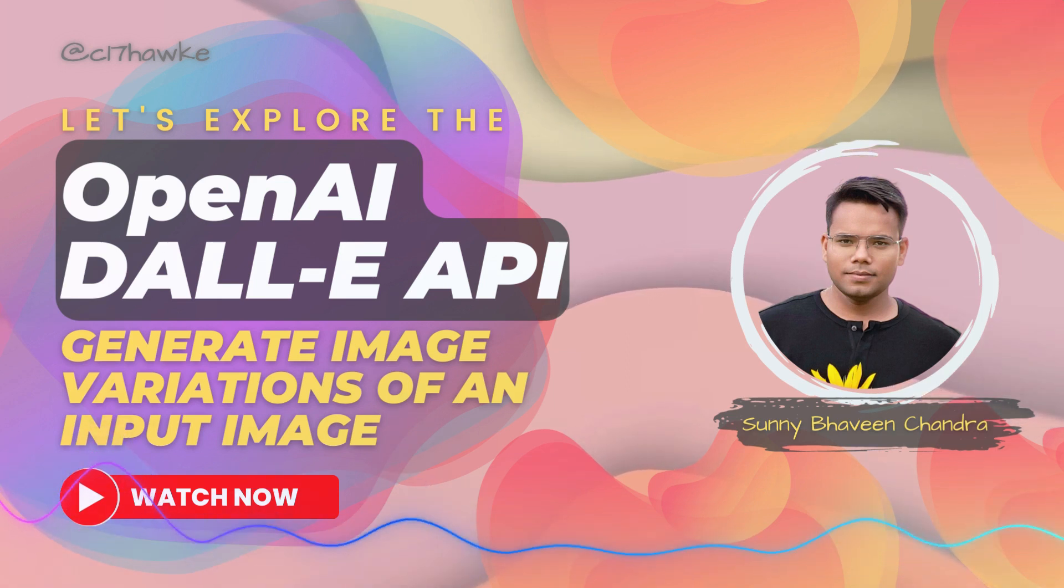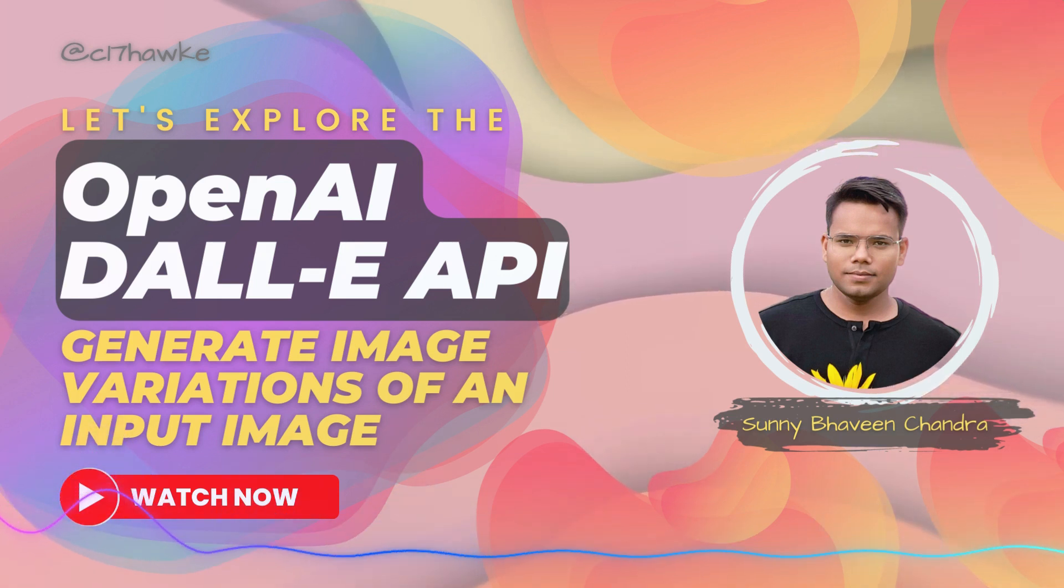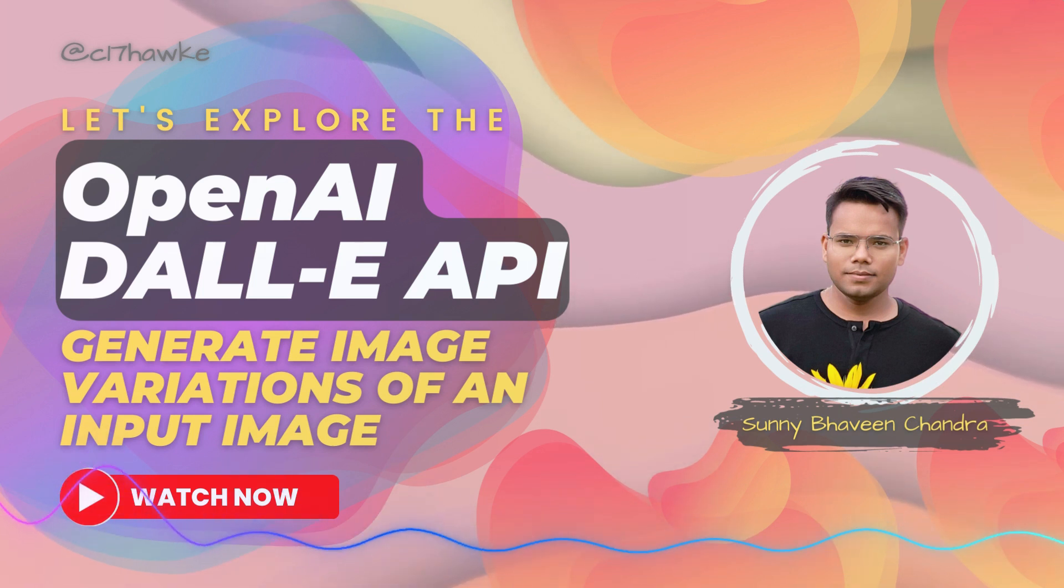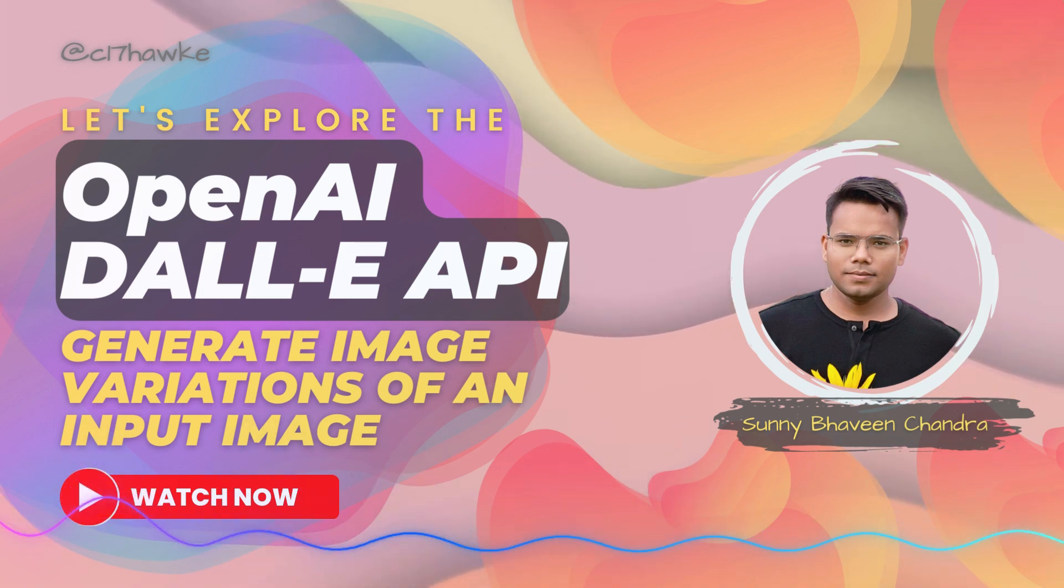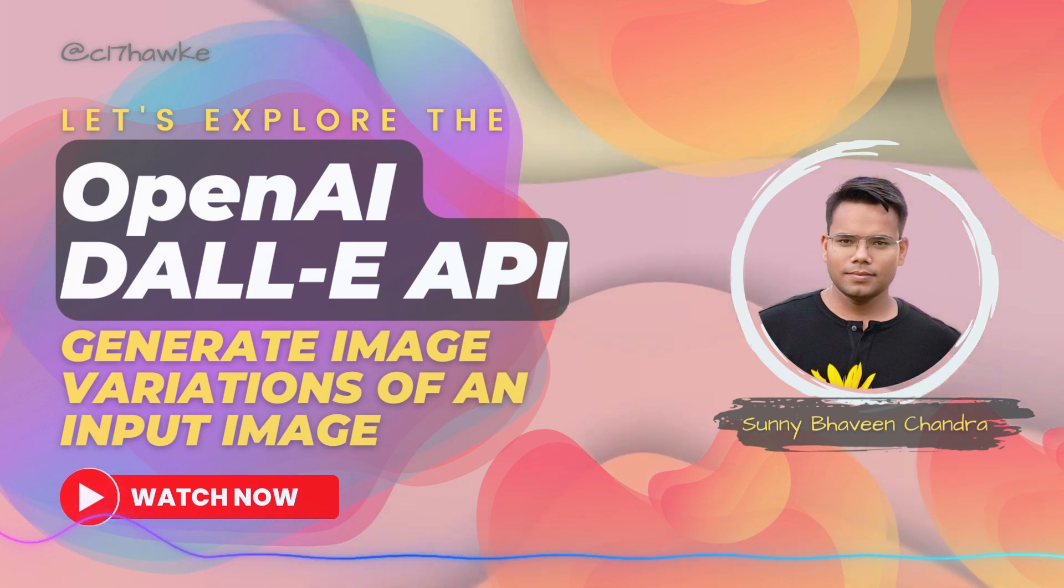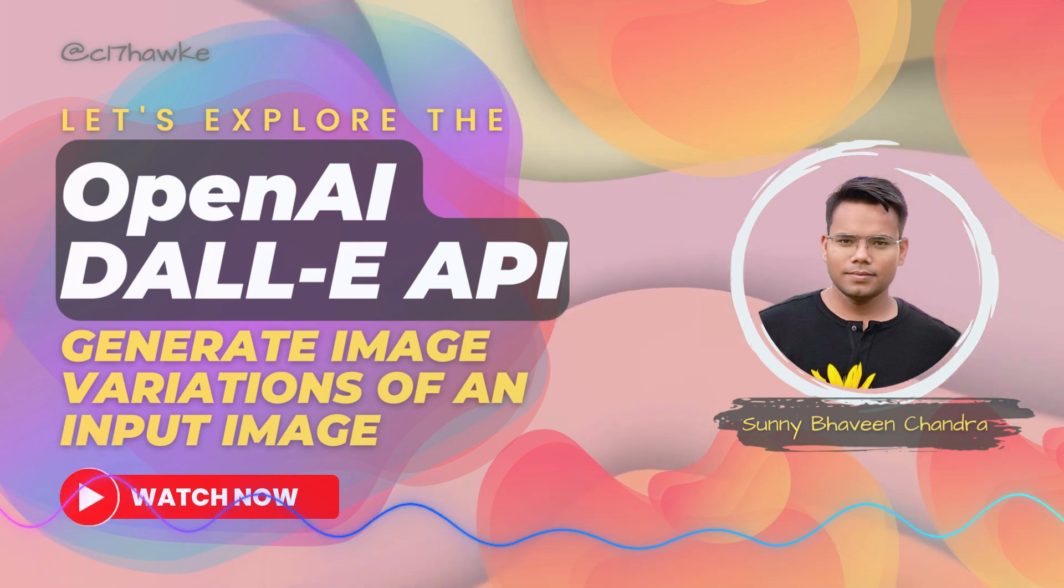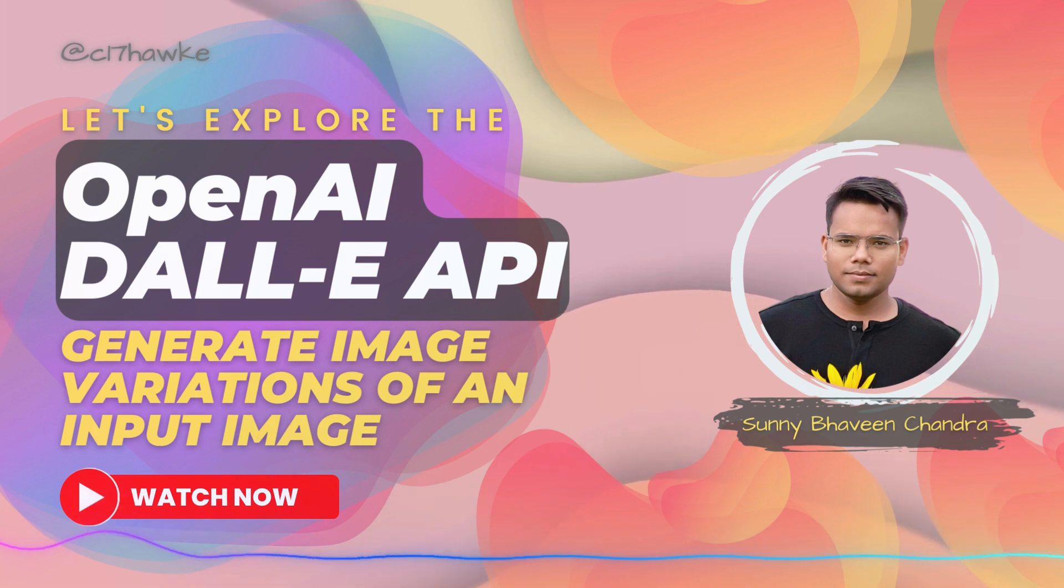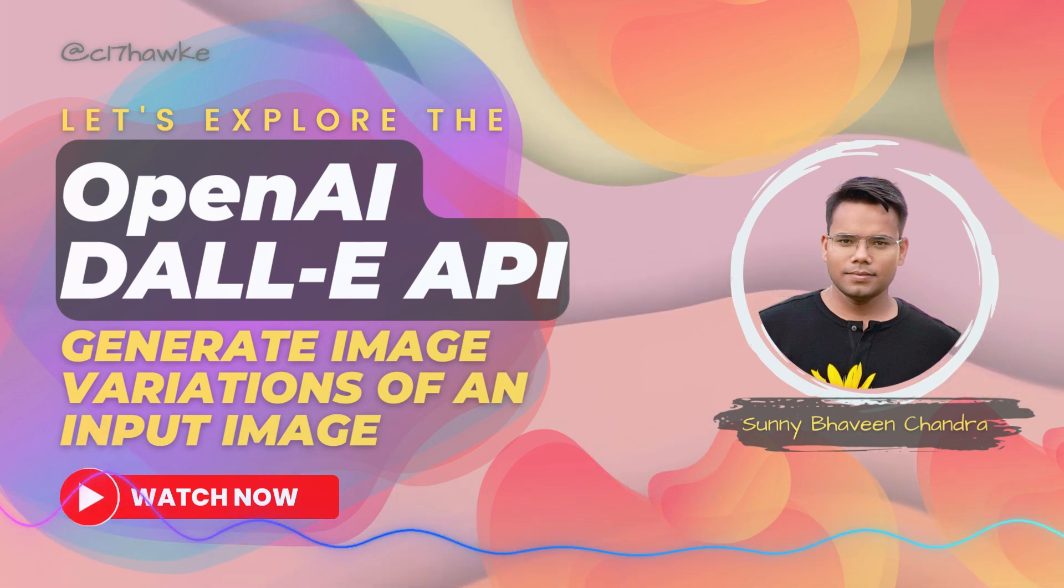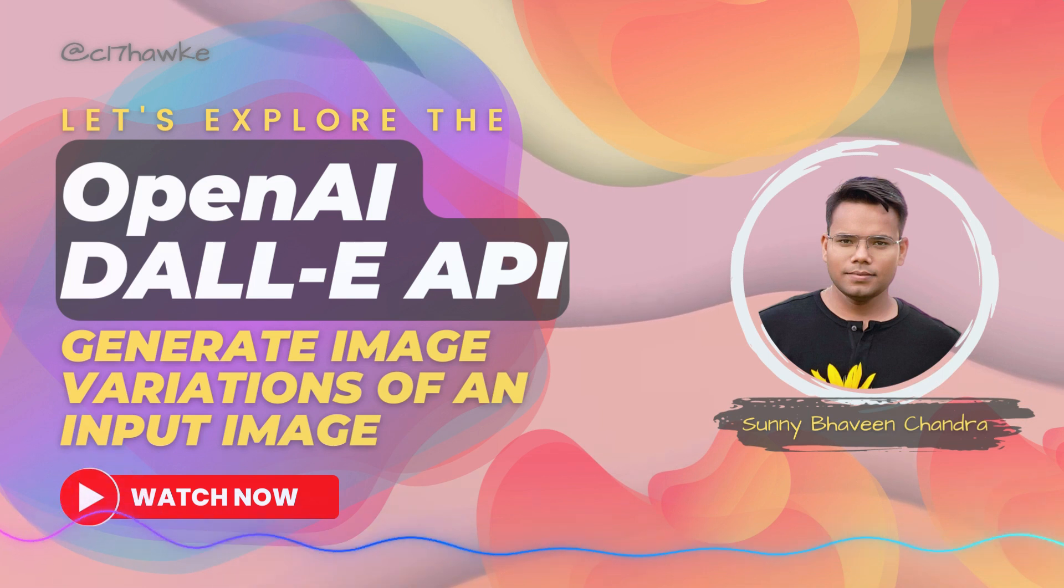Hey everyone, welcome back to my YouTube channel. I'm Sunny, your host. We'll be continuing our OpenAI DALL-E API playlist. In our last video, we did the setup of our project and showed a demo of how to generate images from textual descriptions using DALL-E API. Now in today's video, we're going to take it one step further and show you how to create image variations by passing an input image to the API rather than a text prompt.